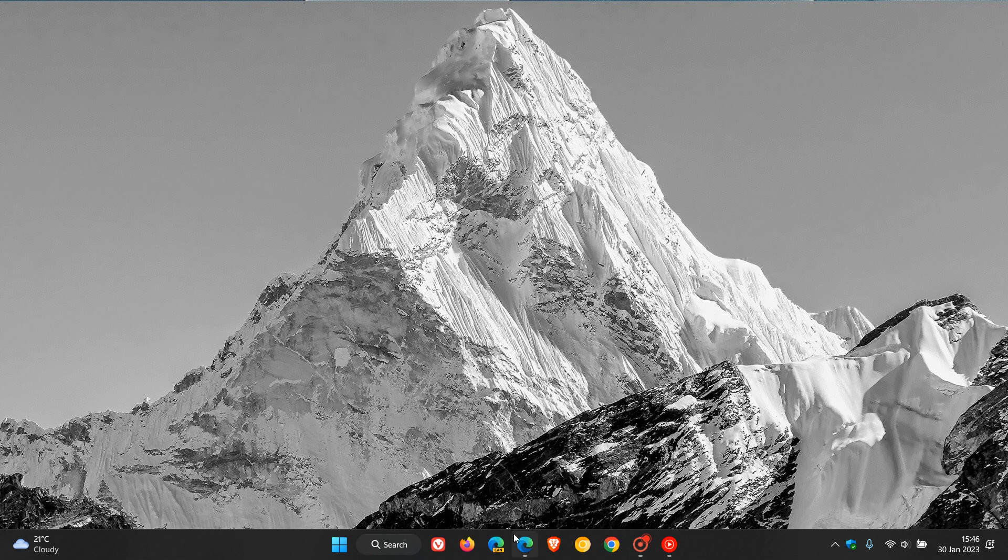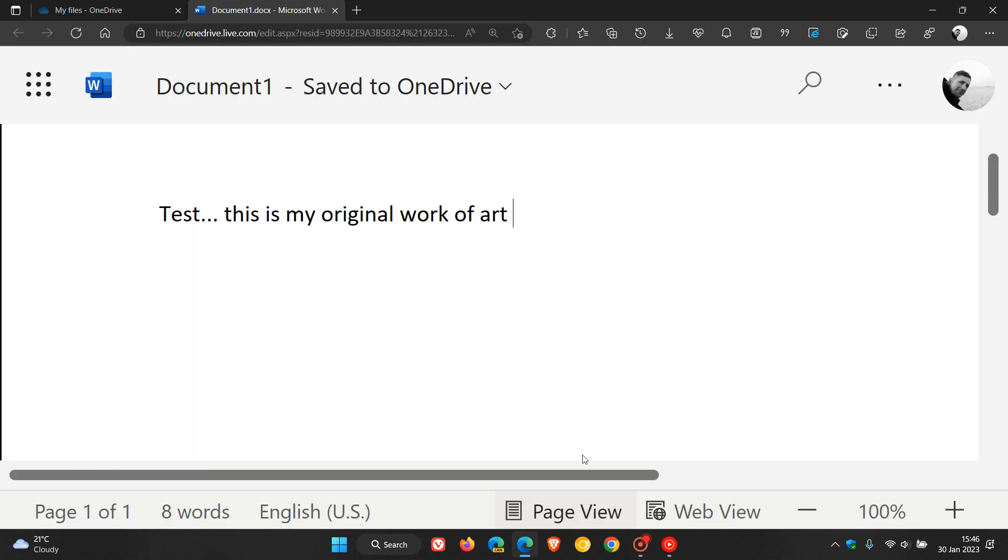Now just to demonstrate, I'm going to head over to my original work of art that I've created in Microsoft Word online. The easiest method I would suggest to insert that copyright sign would be just to use the alt key and the numeric number pad to the right of your keyboard: 0169.